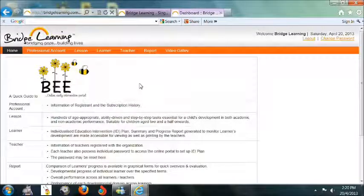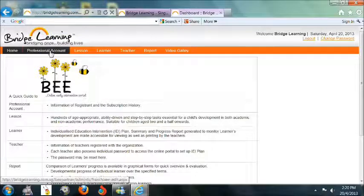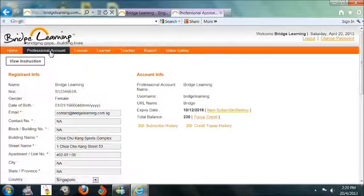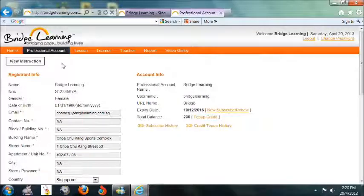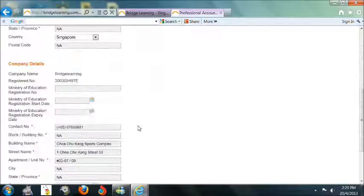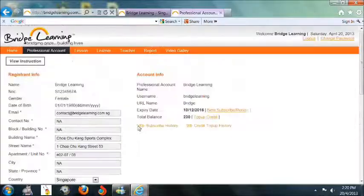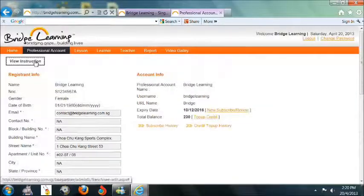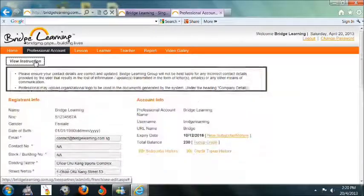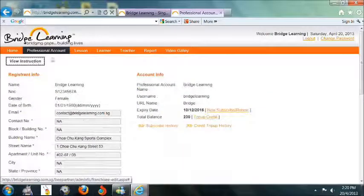There will be a quick guide on how to use your account. Start by clicking on the Professional Account tab. Complete the required information. Should you need further guidance, click on the View Instruction tab.